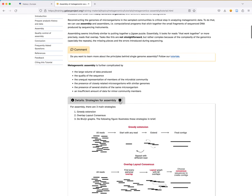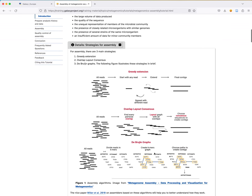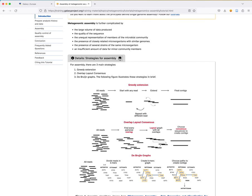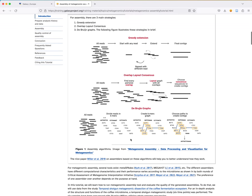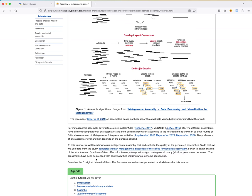In this box you can see the different strategies for assemblies — the main strategies used not just for metagenomics but any type of assembly: greedy extension, overlap-layout-consensus, or de Bruijn graphs. I will not go in depth on that; you can read the paper mentioned here. For metagenomic assembly, several tools exist — for example, Metaspades and MEGAHIT — and these assemblers have different computational characteristics and performance.